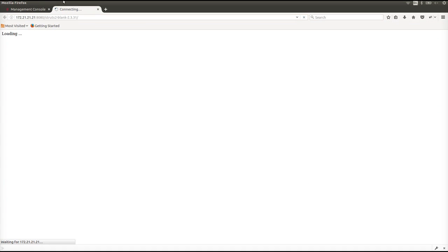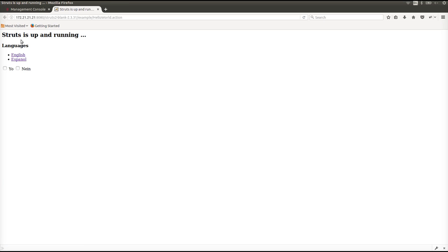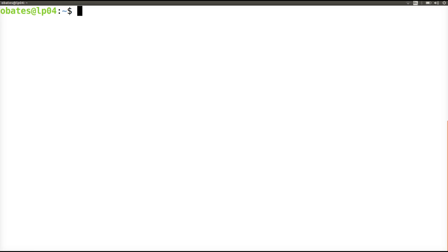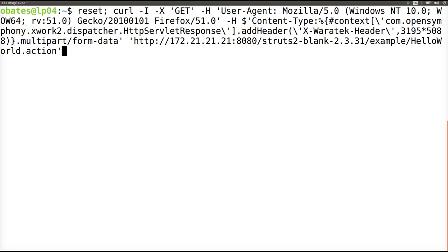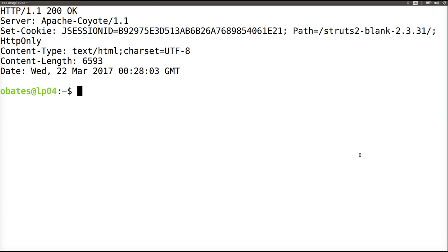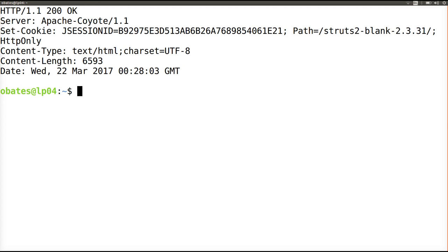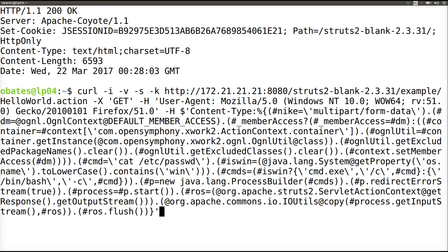Having applied the rules, we will check our Struts application again and confirm that it is running without issue. We will try our header injection attack again, and the results will show that the exploit has been blocked — the injected header is no longer present in the HTTP response.